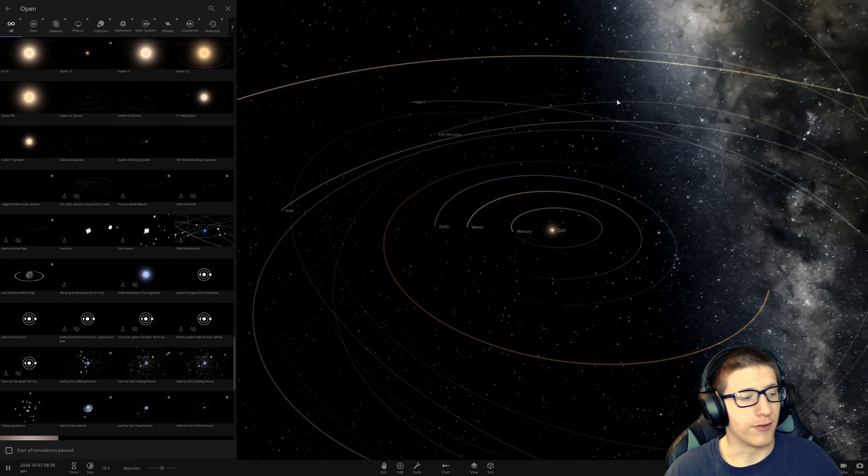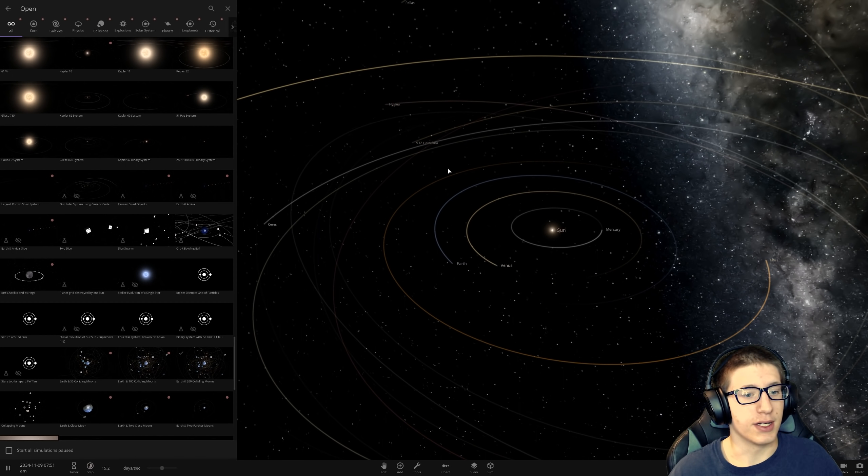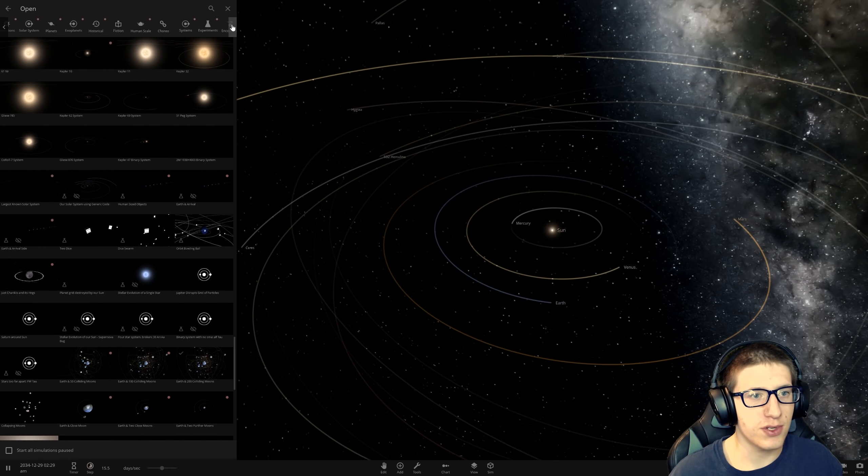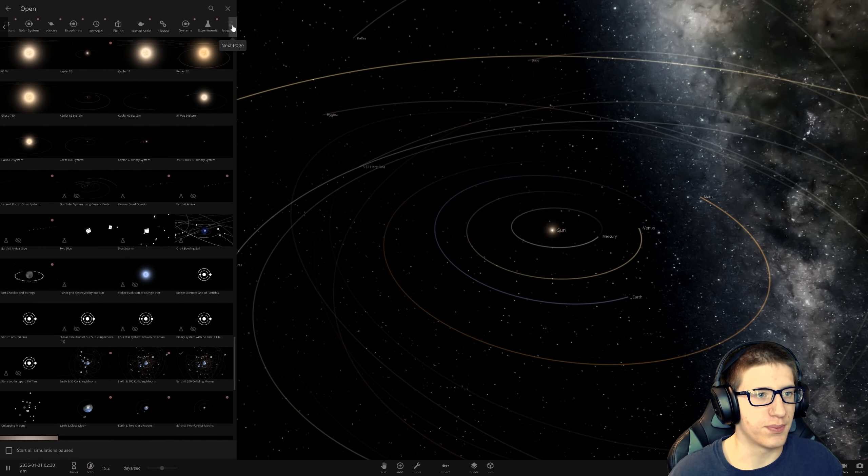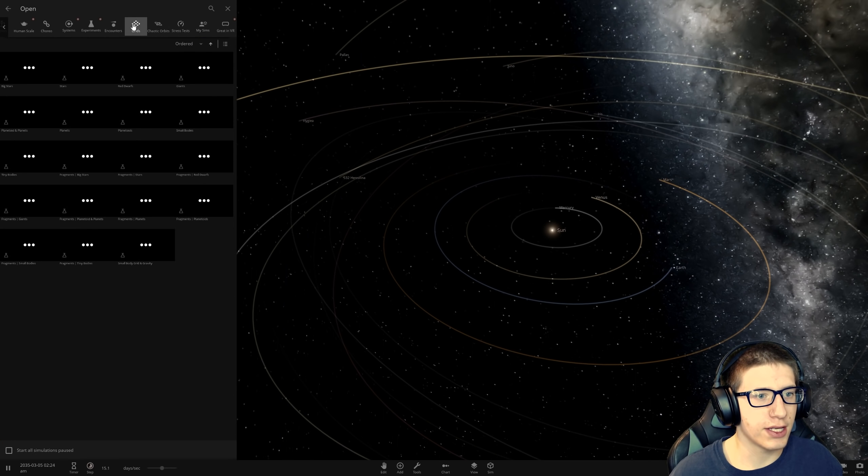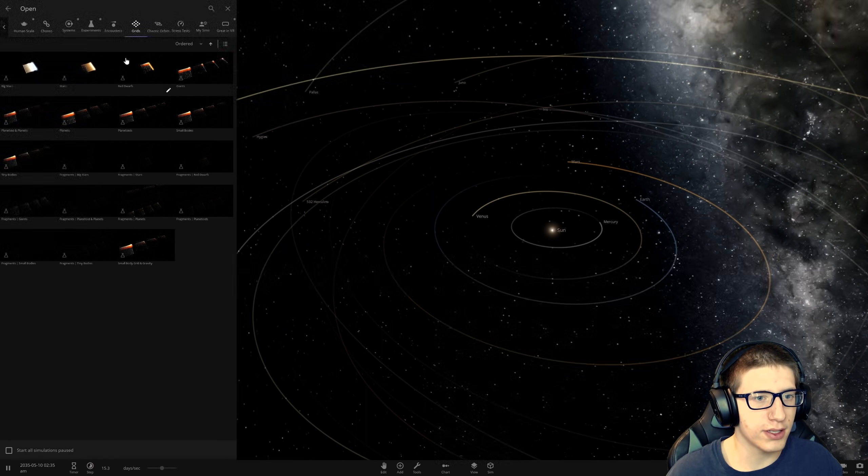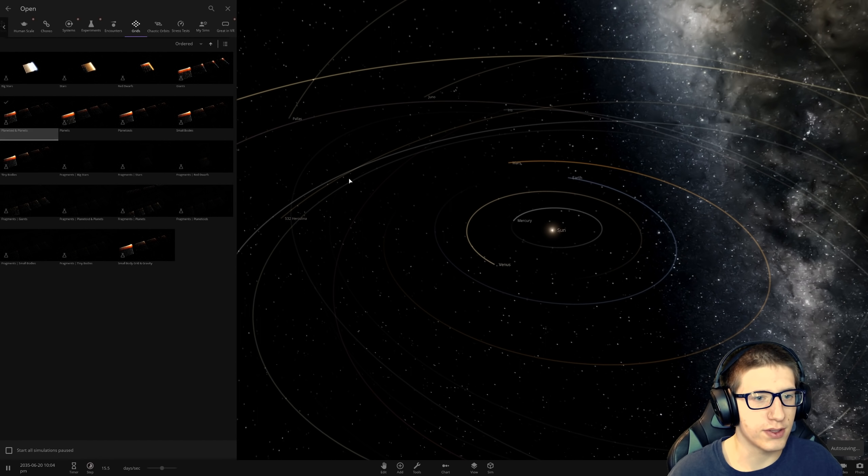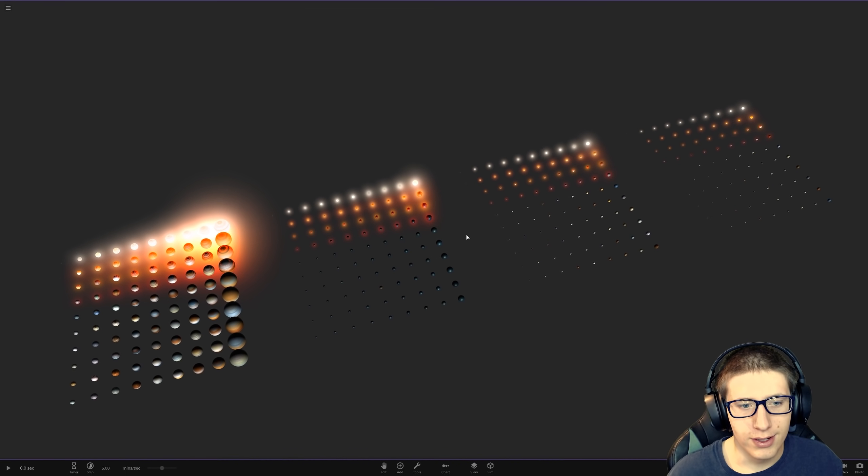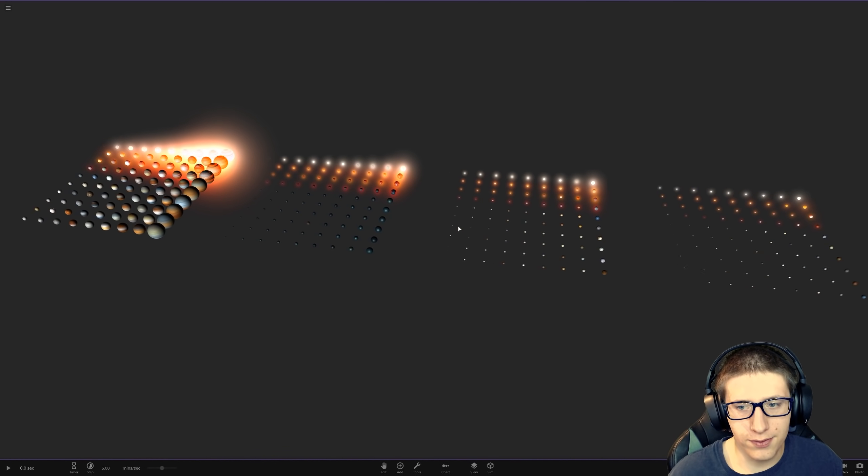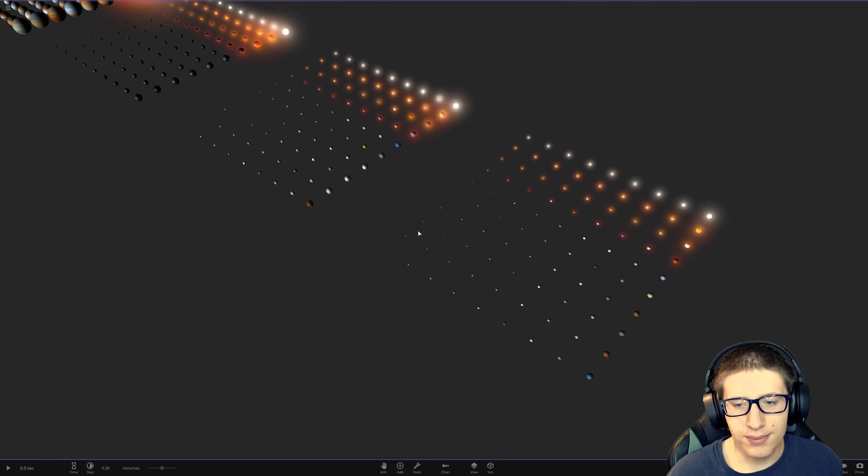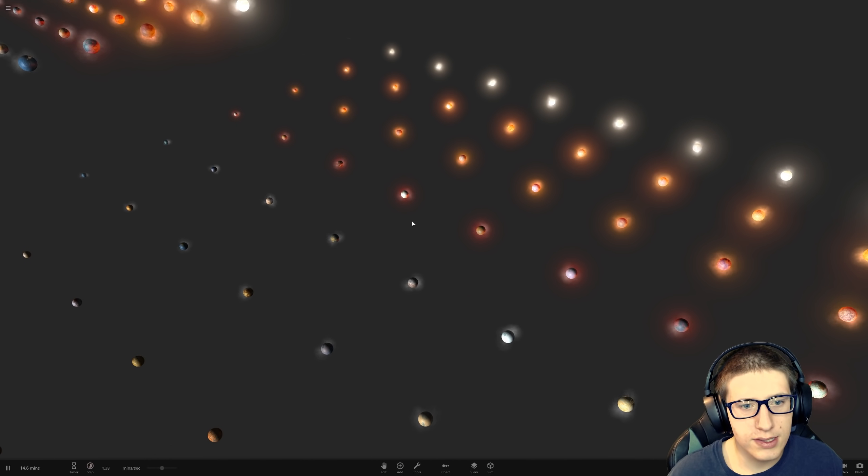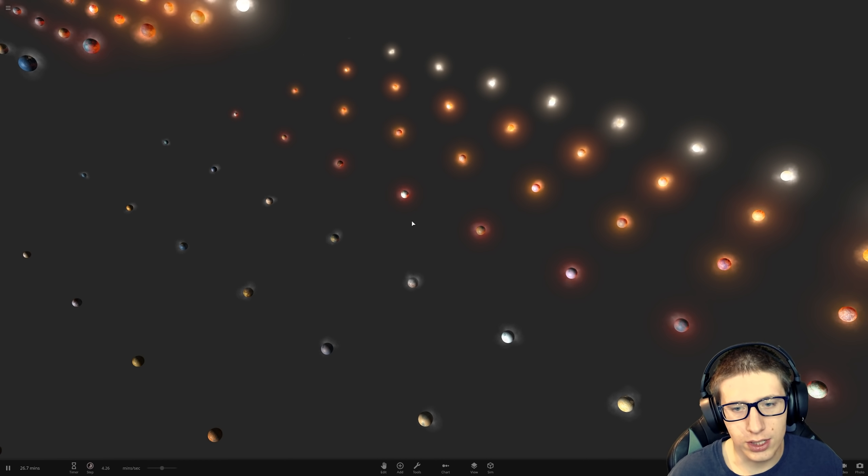Hello and welcome back everyone to Universe Sandbox 2. So one of the neat things in this game is that there's a bunch of scale experiments where basically you can put everything up into scales and look at the difference. It's pretty neat and we can go to planetoids and planets and wow, look at all of those. But something that you may not know is that you can actually unpause the simulation and let them crash into each other.